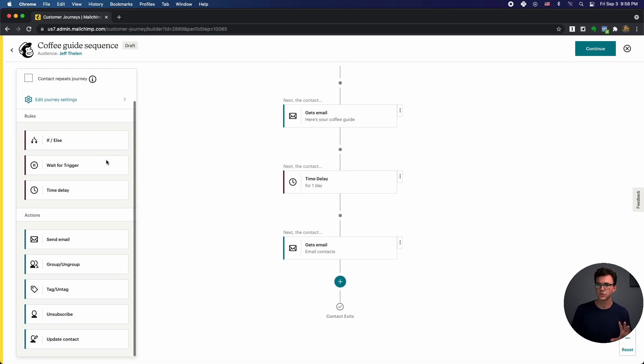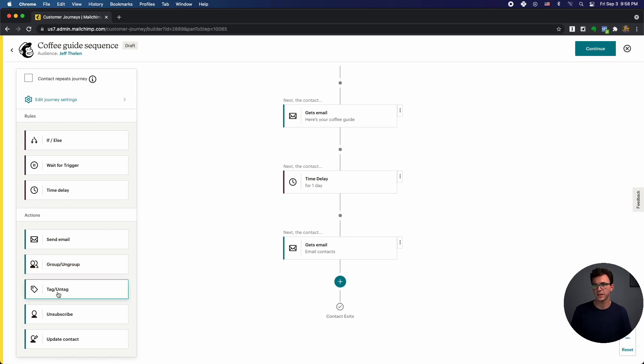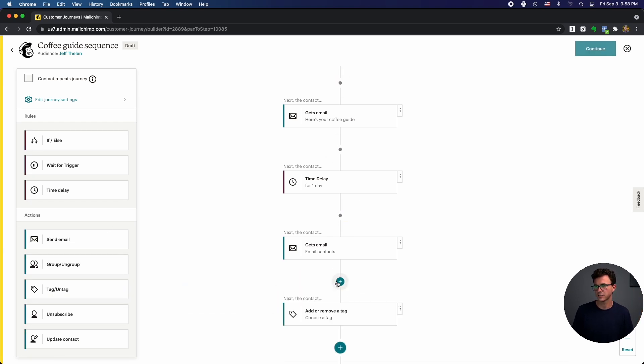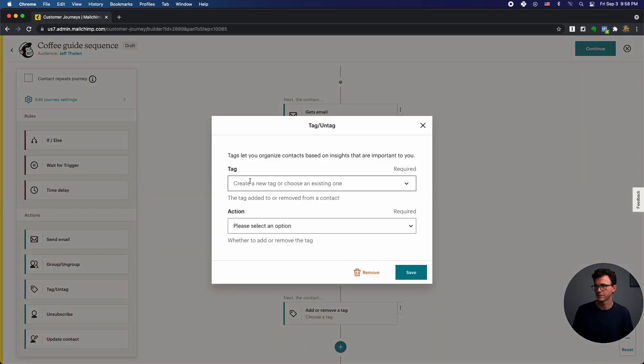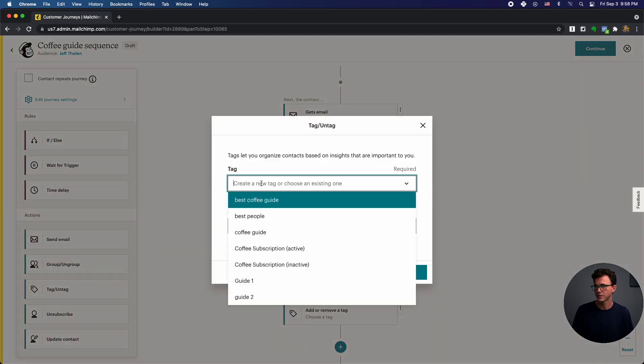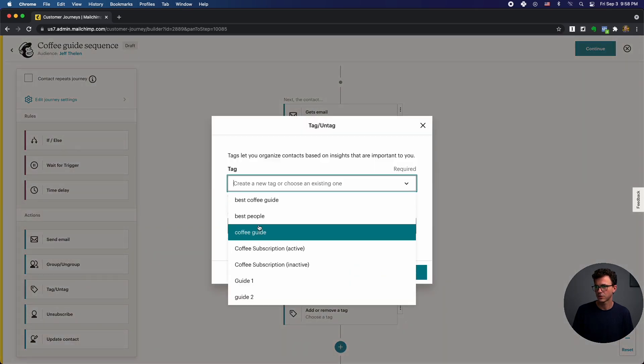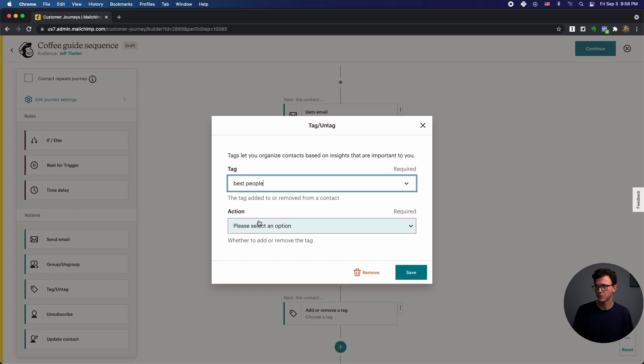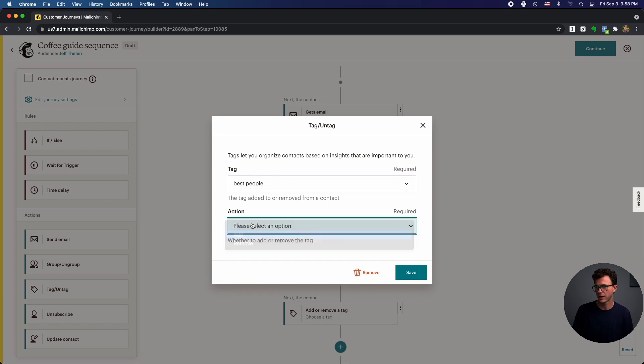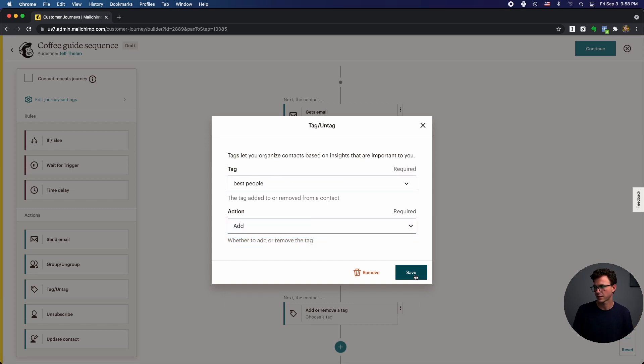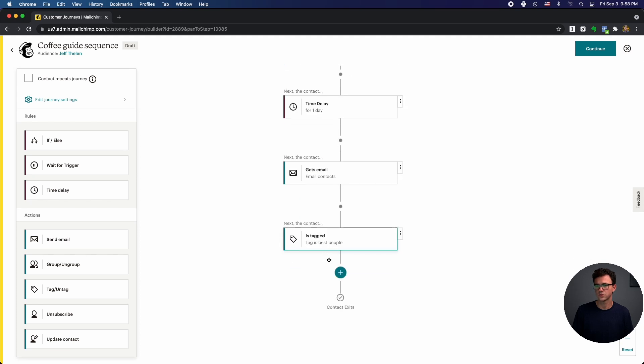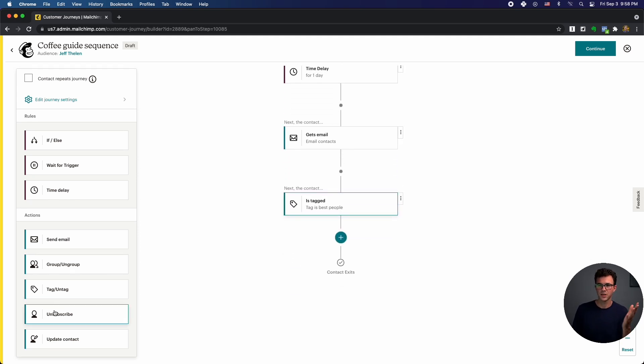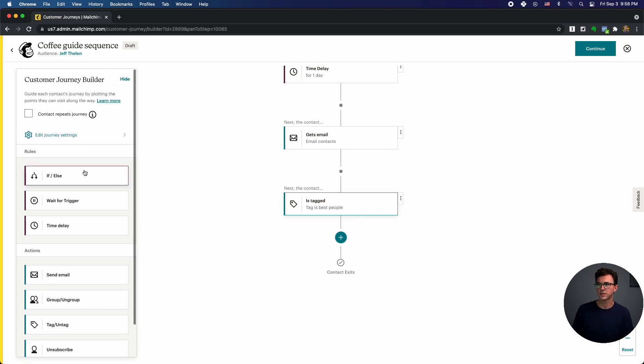So why don't I go through some of the other things. So if someone went through the sequence and you want to add a different tags, so someone that gets to this point, you could say tag. So best people. So people went through this are great. So add that tag after they've received these two emails. You could have someone, if they went through a specific sequence, unsubscribe.